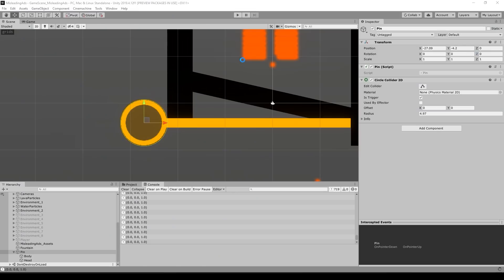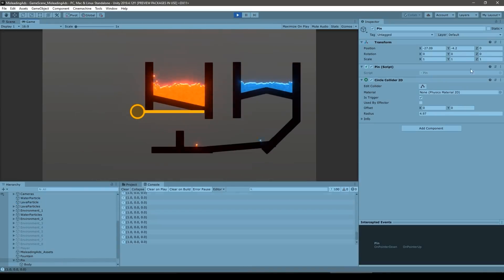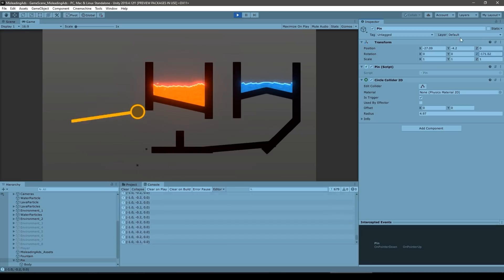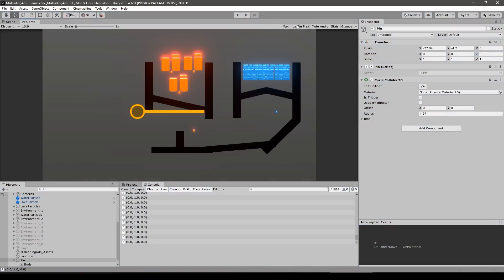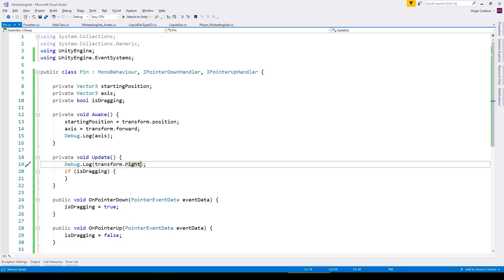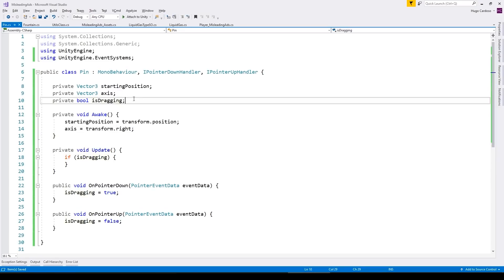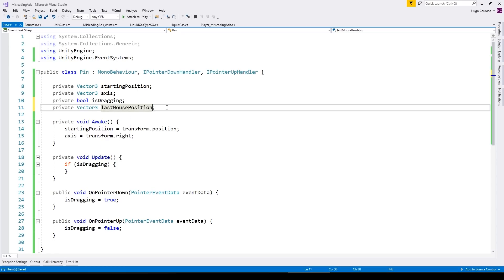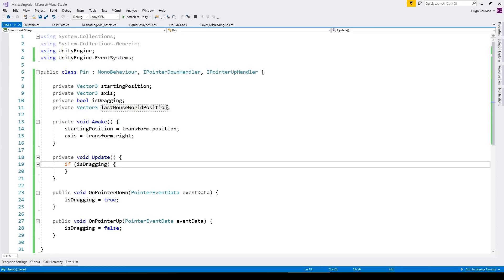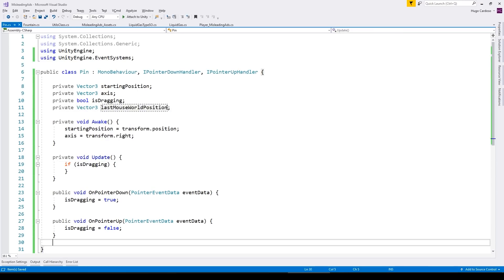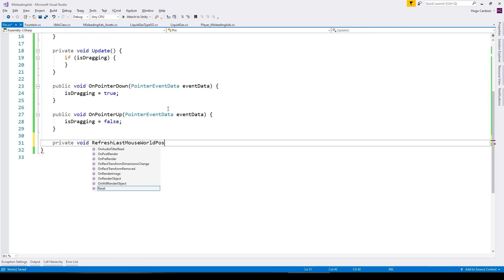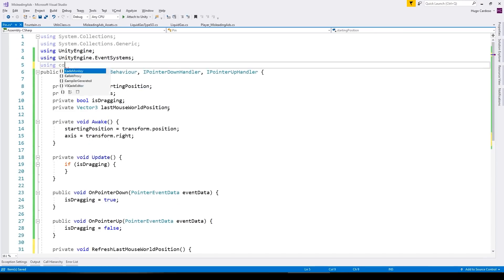However, if you use a different raycaster, in this case the physics raycaster, they also work with game objects. So that was interesting. I went down a somewhat wrong path and learned something new. And with that, I could now click on the pins.